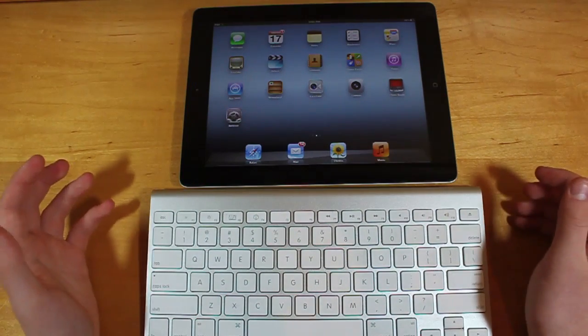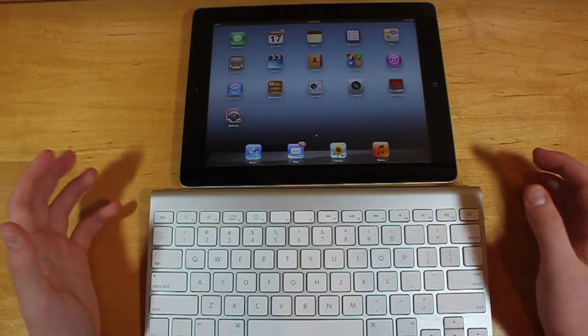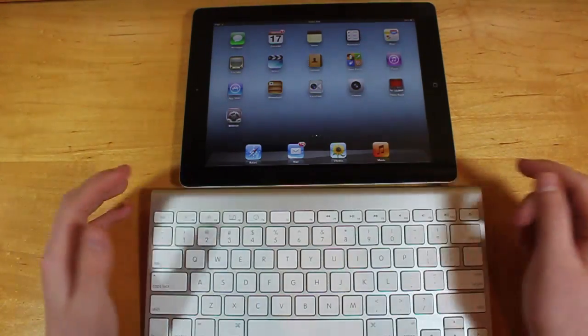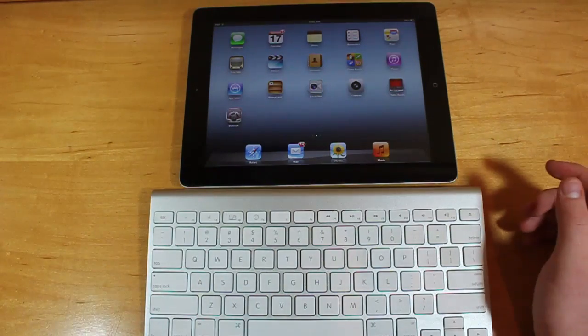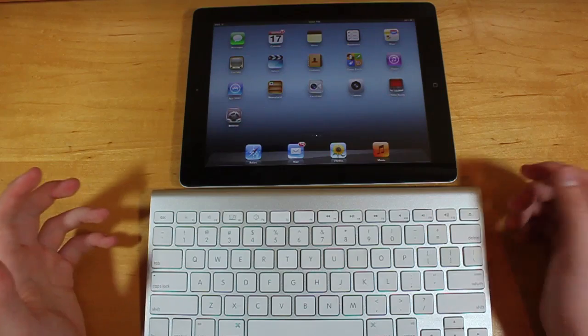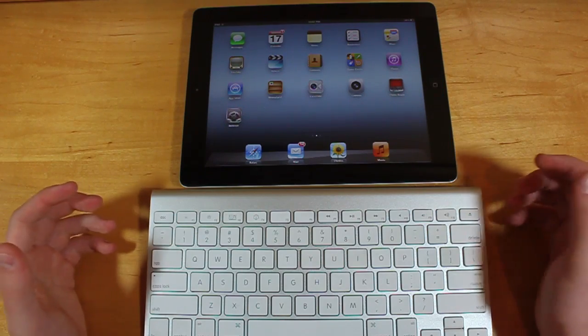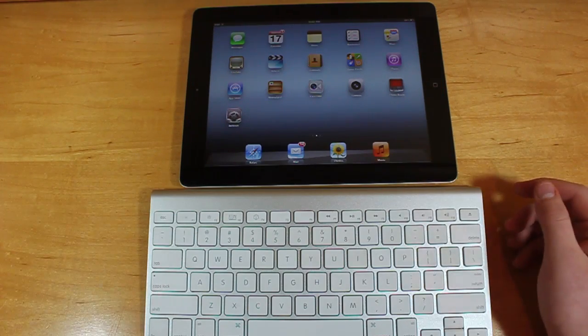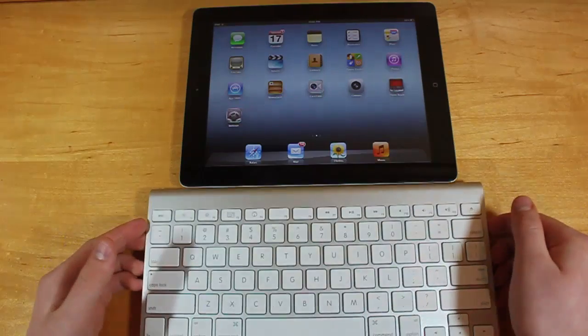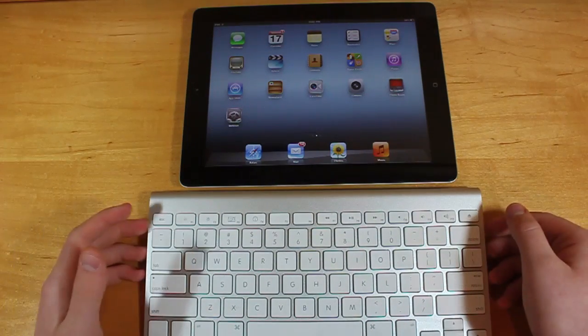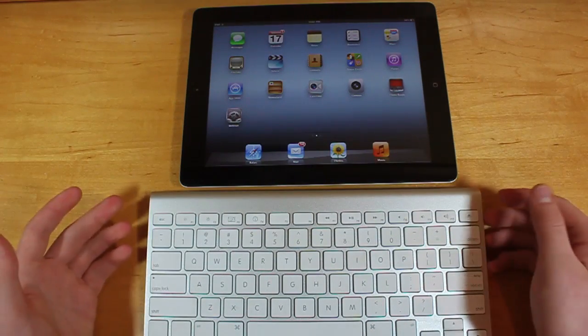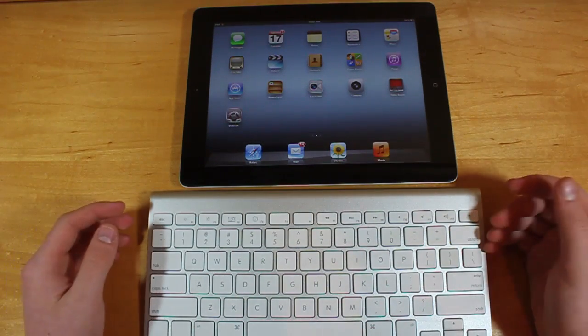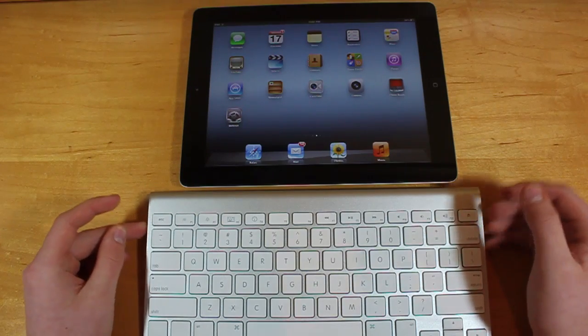And the reason you might want to do this is to type out emails, essays, if you use Pages, or long messages. Anything like that where you want to actually get work done—it's a little difficult to type on the iPad's on-screen keyboard, so you might want a Bluetooth one. They sell Bluetooth keyboard cases and stuff. As I said, you can use other Bluetooth keyboards, but let's get into this.